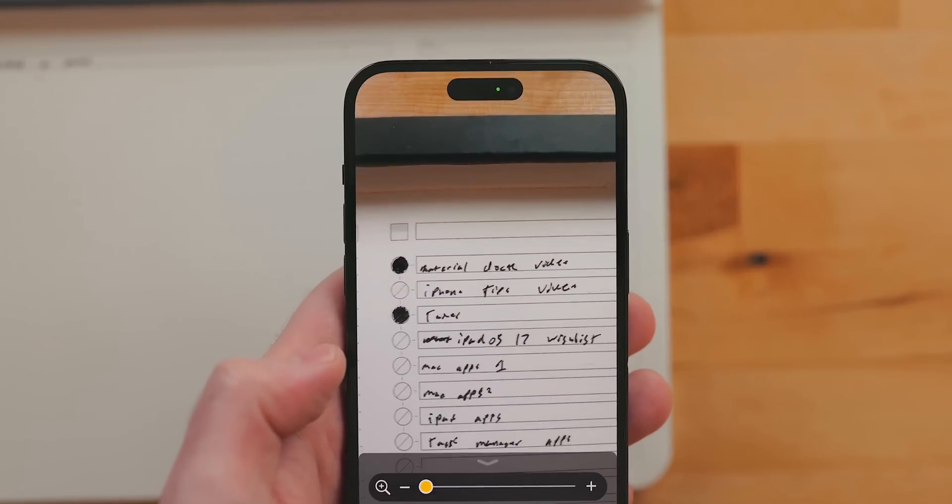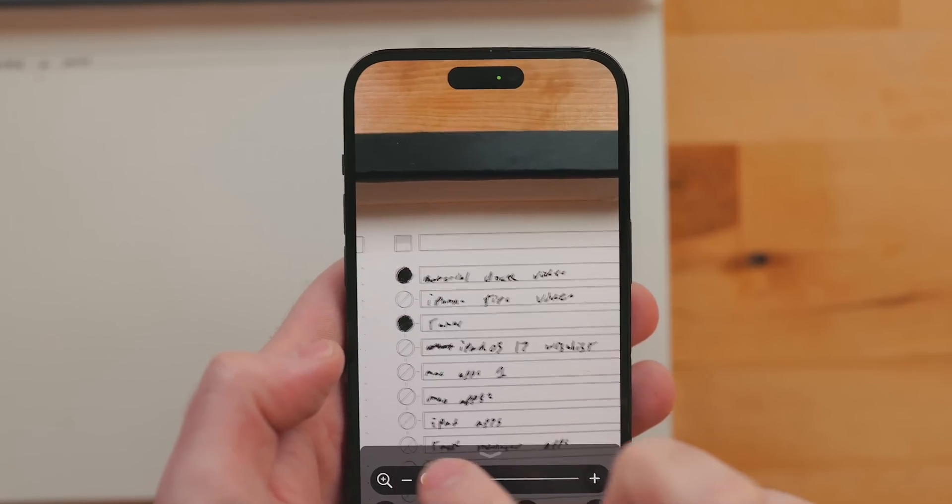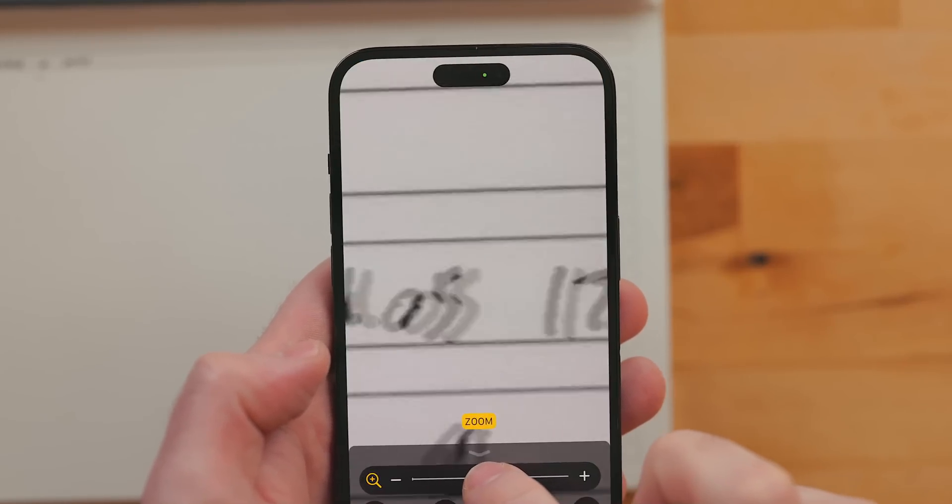Magnifier is great if your eyes aren't so great anymore. After I turned 30, my eyes kind of went downhill, and I'm assuming it gets worse from there. Magnifier is great when you need to see some small text or magnify something.